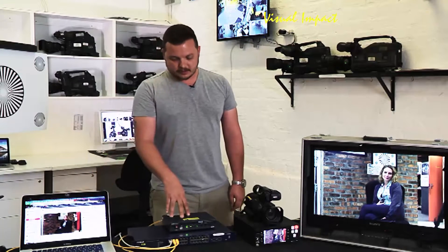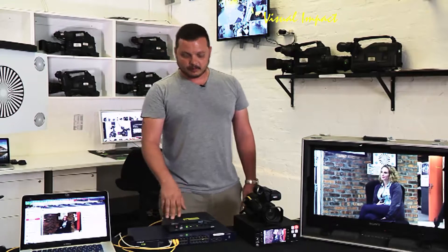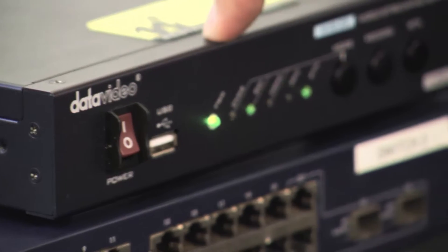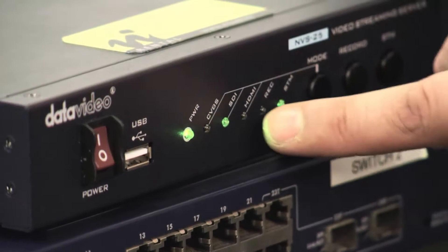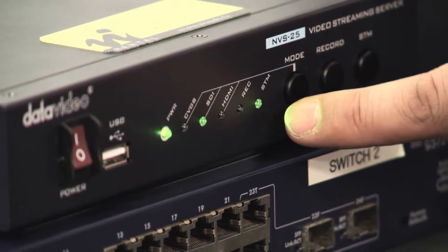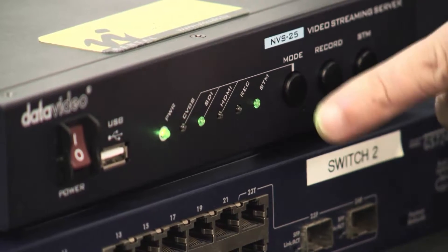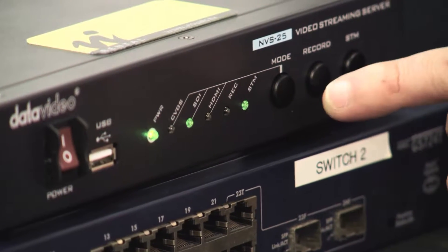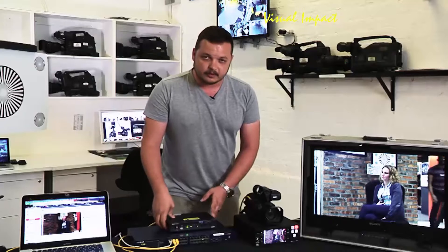Right, so you guys have just finished setting up on the web interface, the NVS. So at the moment you can see there's a green light on your SDI. If you're going in via SDI and there's a green light at stream, that's meaning everything is right and the box is streaming at this very moment.